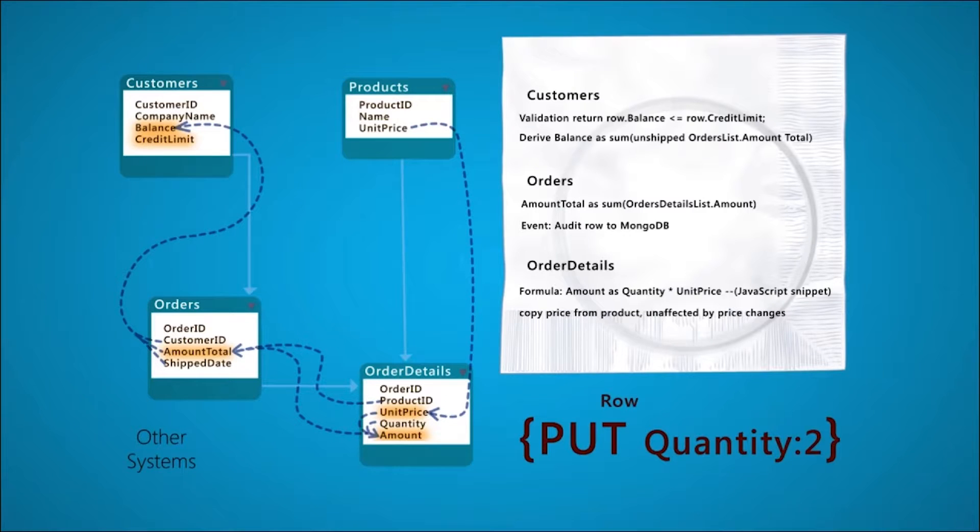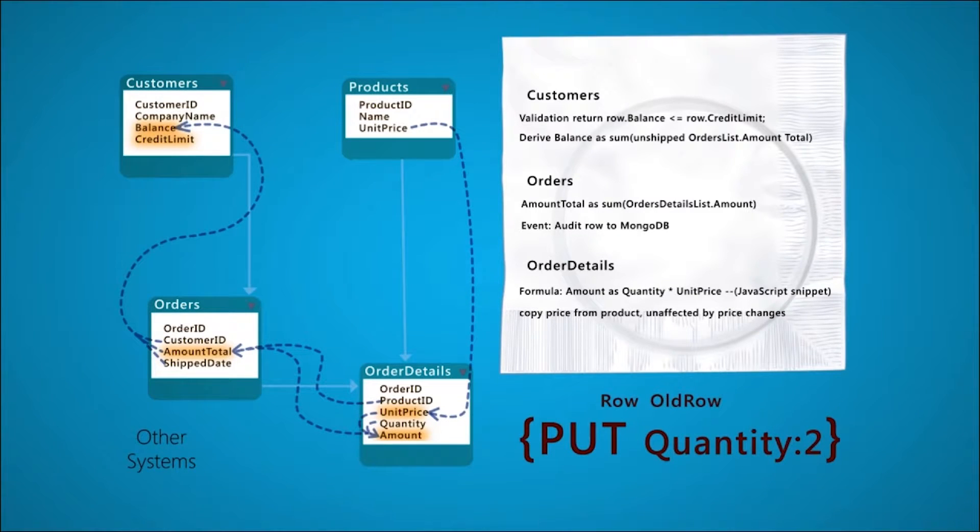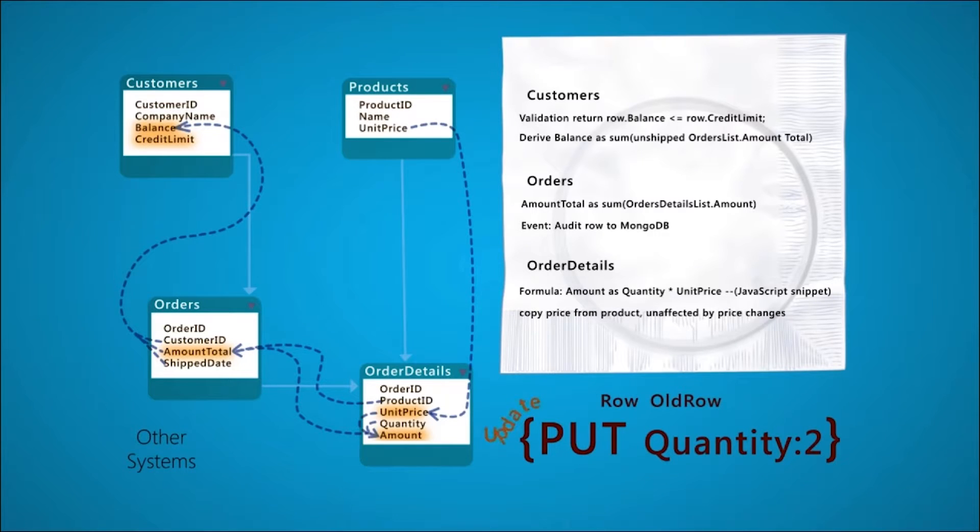The system performs optimistic locking checks and obtains the old row, so your logic has access to all the required data. The quantity change triggers a change to dependent data.